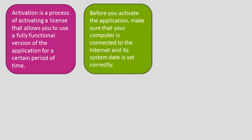Before you activate the application, make sure that your computer is connected to the Internet and its system date is set correctly.